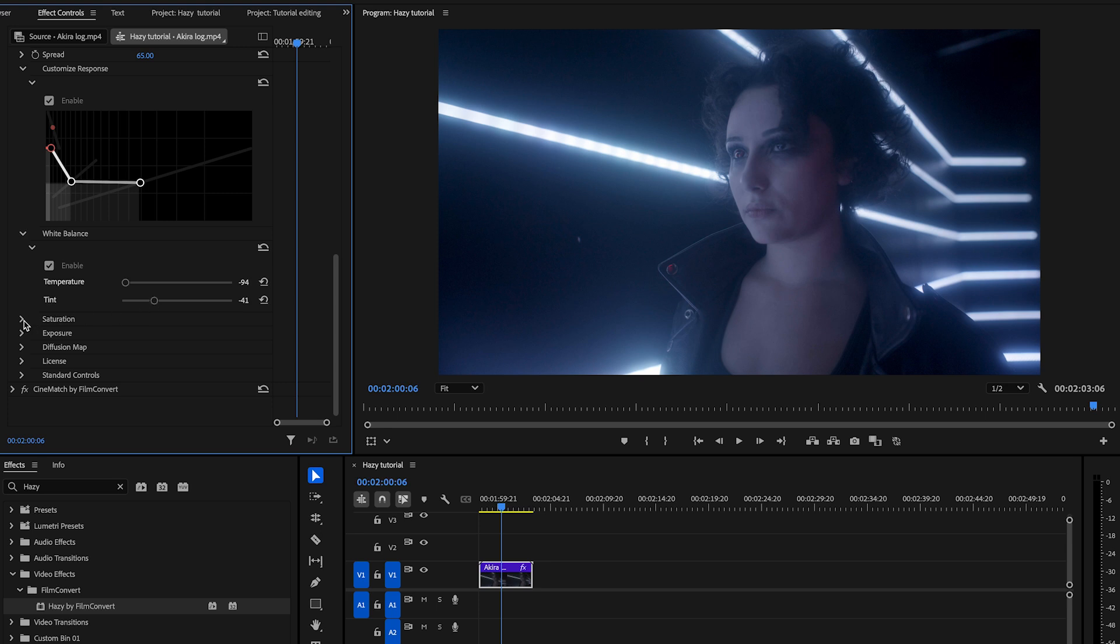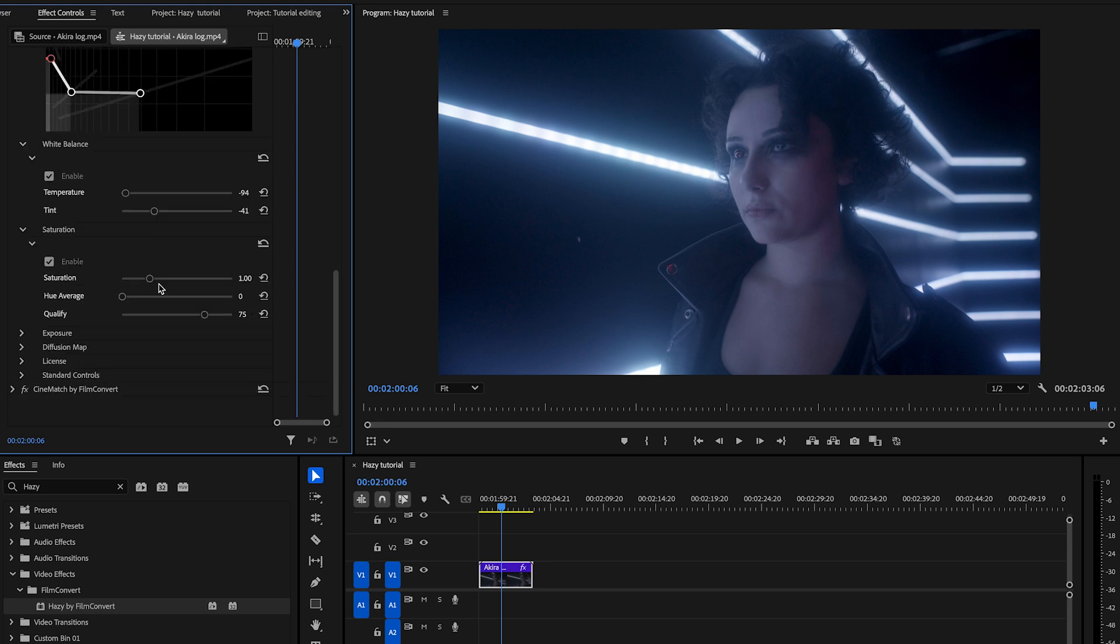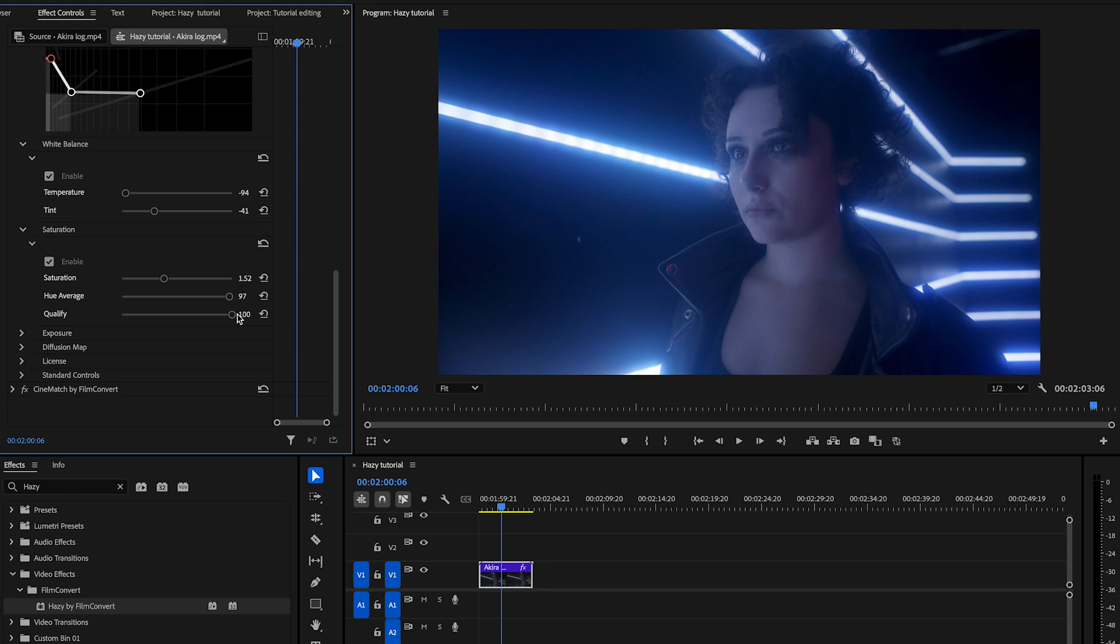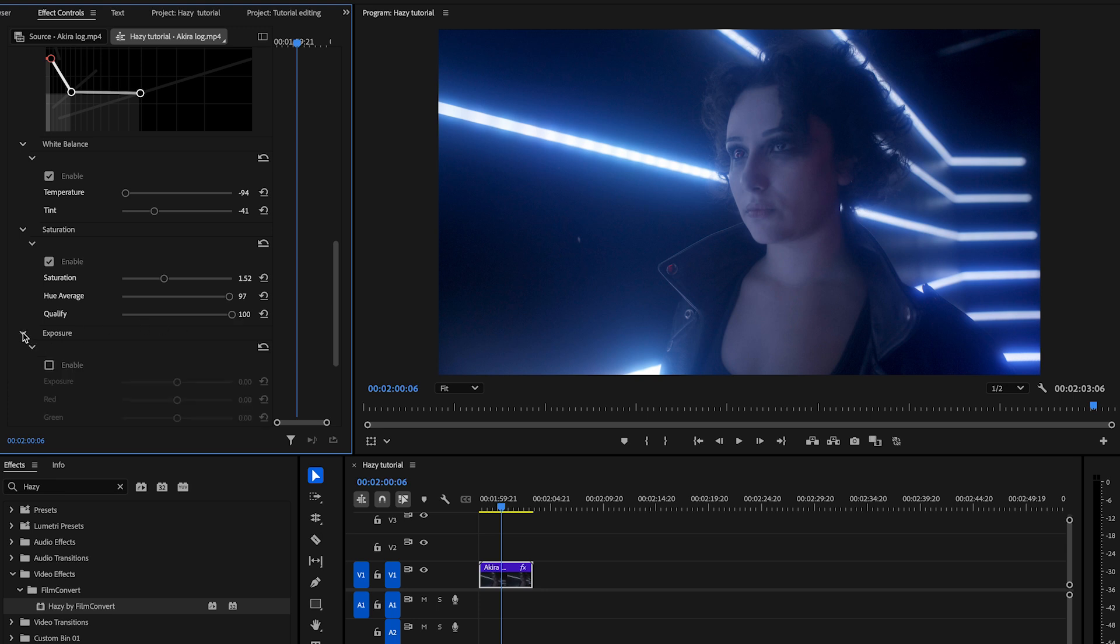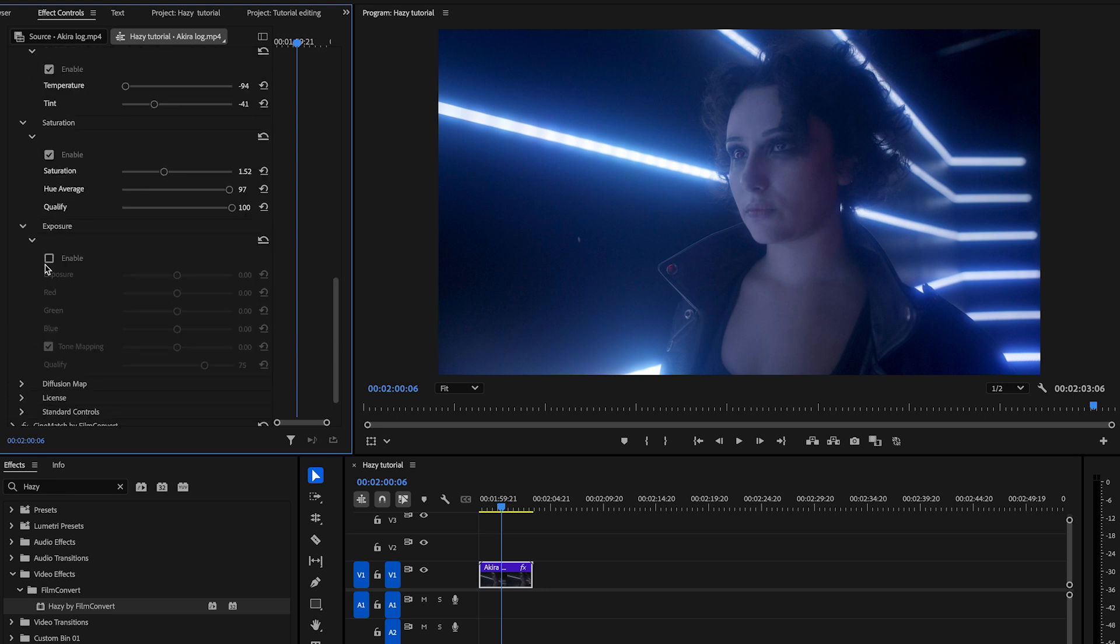Additionally, we will increase the saturation and add the hue average to enrich the color in the lighter areas. By shifting the saturation qualified to the right, we can add the diffusion effect to the darker areas, such as the background tubes which are currently unaffected. Finally, we'll increase the exposure slider to intensify the diffusion, and move the green slider to deepen the blue into the lighter areas.